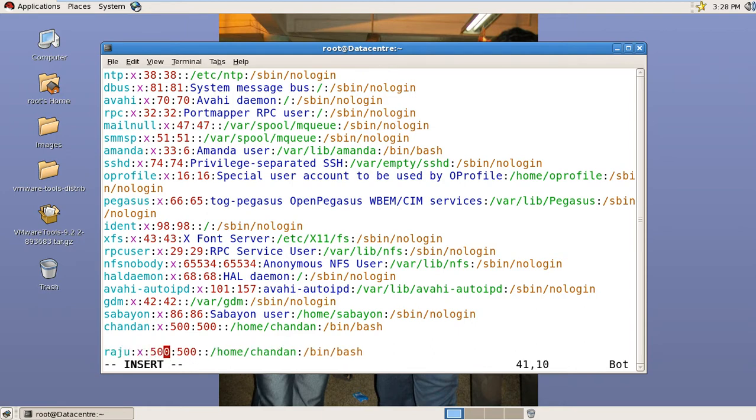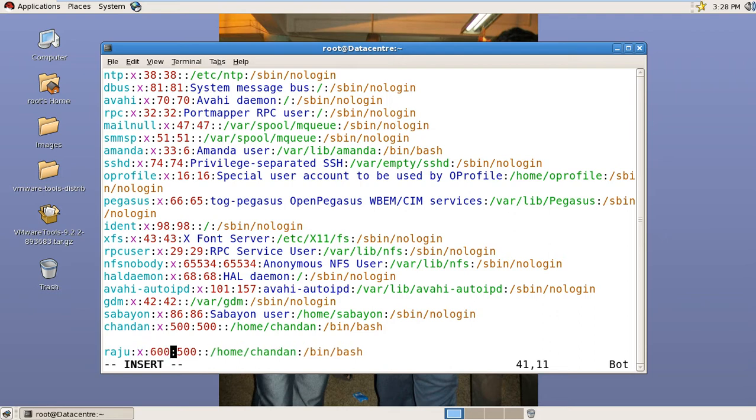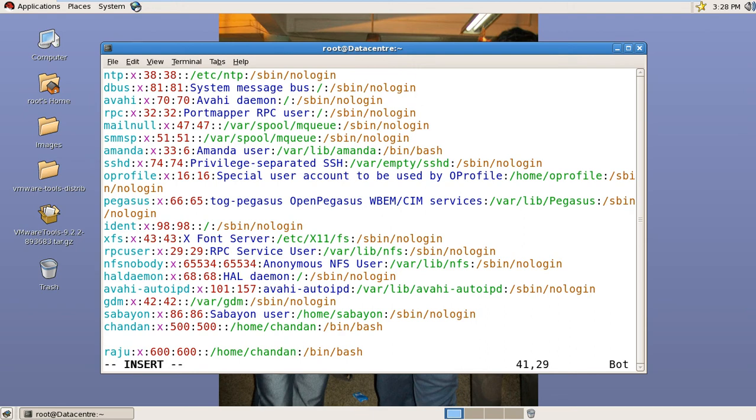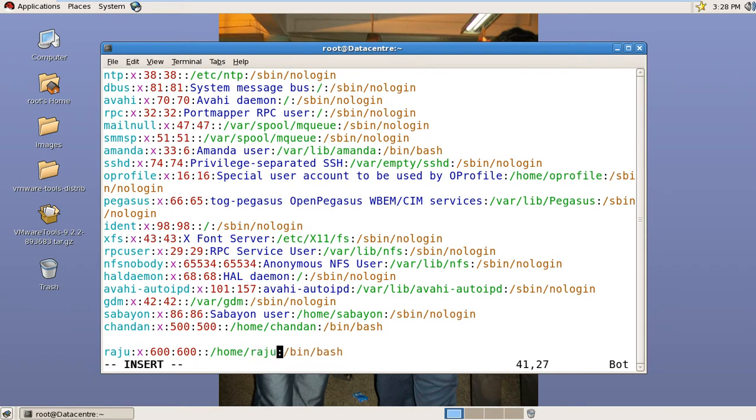And the UID, and the GID also, and the home directory. Save it.